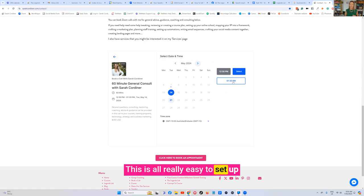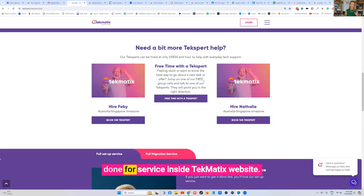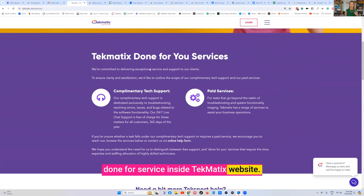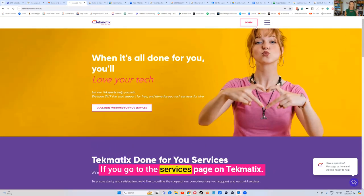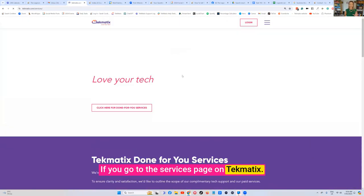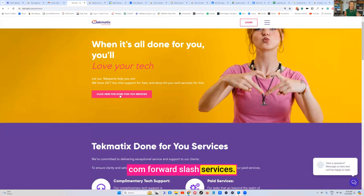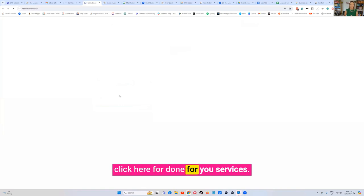This is all really easy to set up. And we also have a really awesome done-for-you service inside Techmatics website. If you go to the services page on techmatics.com forward slash services, we have a big button at the top called click here for done-for-you services.